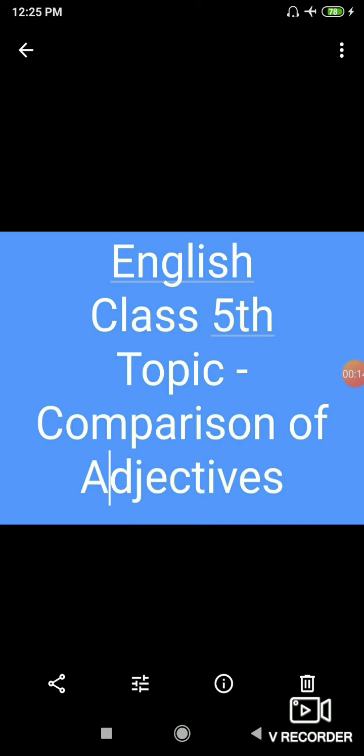In my previous video I explained about adjectives. So quickly we will revise about adjectives. Adjectives, a word that tells us more about a noun.